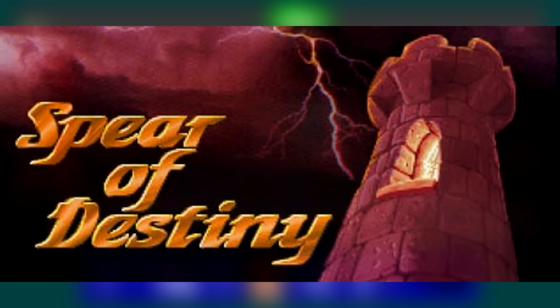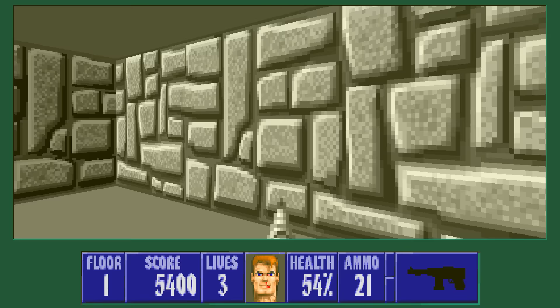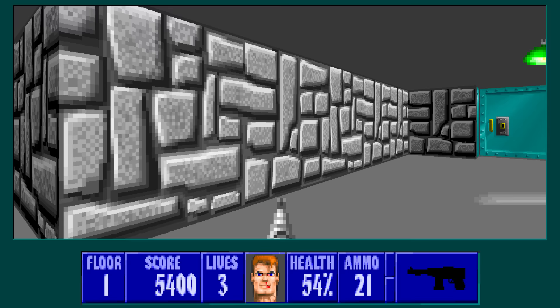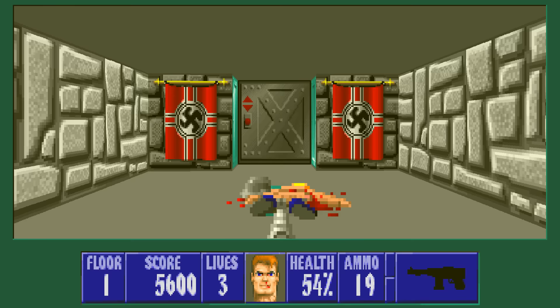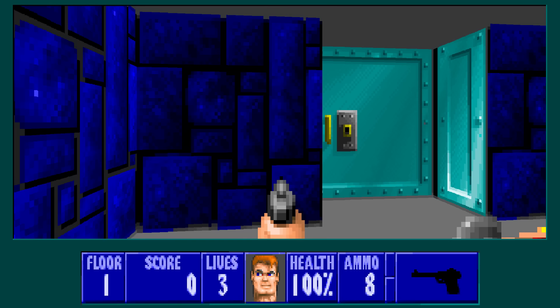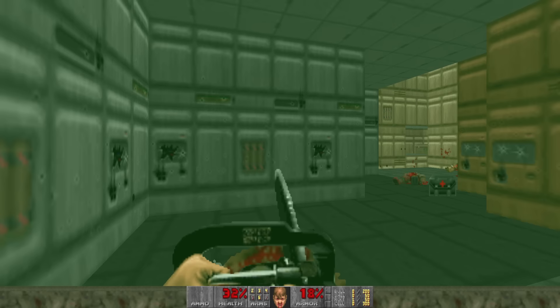Wolfenstein 3D was released in May 1992. The sequel, Spear of Destiny, was released later the same year. While the rest of the id team worked on Spear of Destiny, John Carmack locked himself away to study and brainstorm the revolutionary tech that would power their next game, which the rest of the team would start working on in September 1992. Inspired by Evil Dead, brutal and violent, the name Green and Pissed was ultimately passed up for the much snappier: Doom.